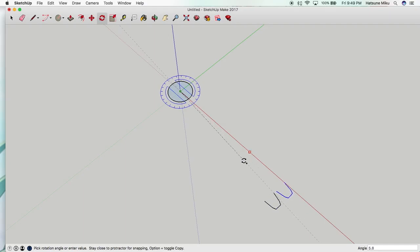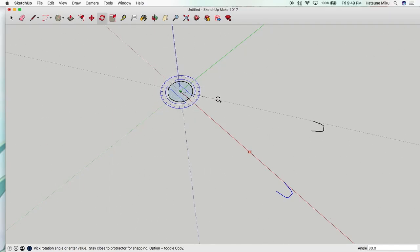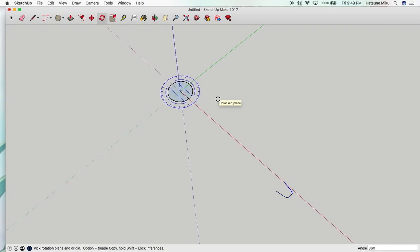So press the Alt or Option key so you can move it around like this. So obviously it's a circle so the angle you want is 360 degrees. And then press enter.